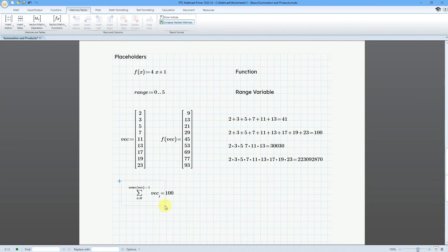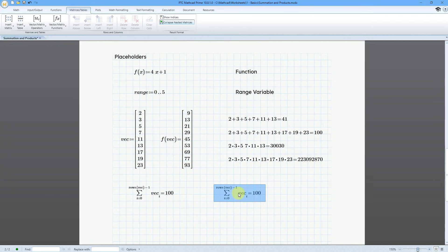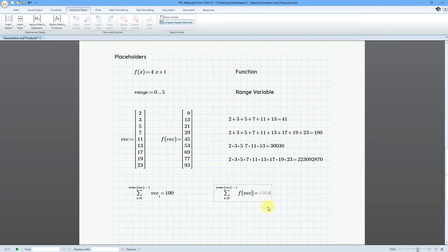Let me save some time and copy this with Ctrl-C, then Ctrl-V, so I don't have to fill in all the different placeholders again. I'll put my cursor to the left of the vec and type in f with parentheses. And so, if we were to sum up all these different values, it would have a value of 409.